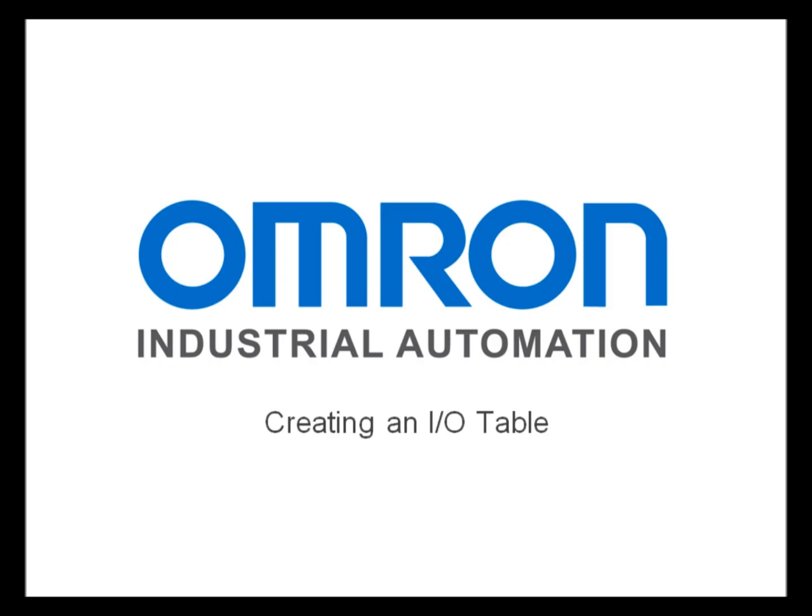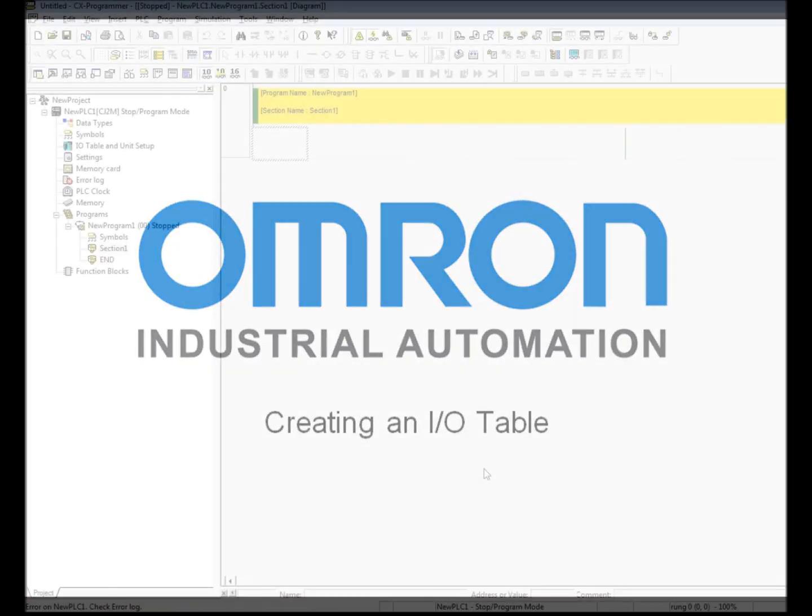The I.O. table is a snapshot of the I.O. and communication modules on a CPU bus and associated configurations and settings.